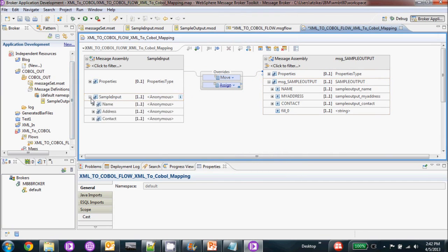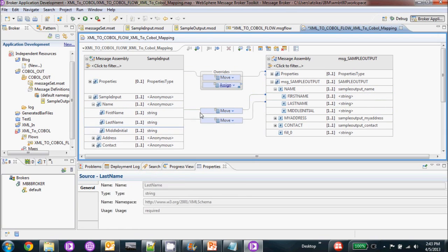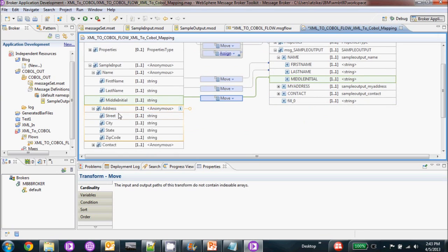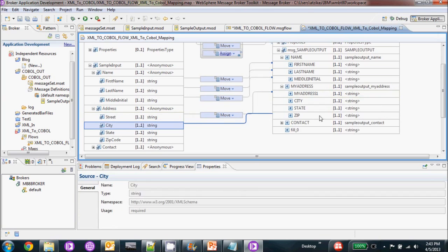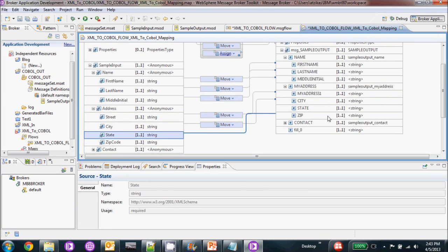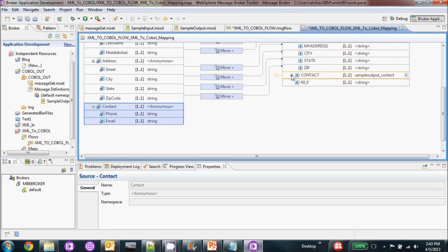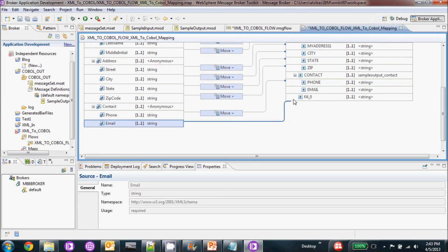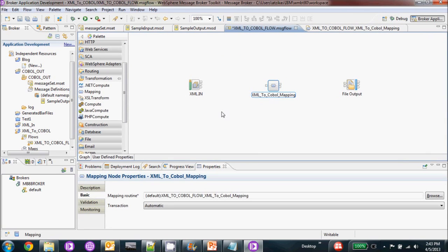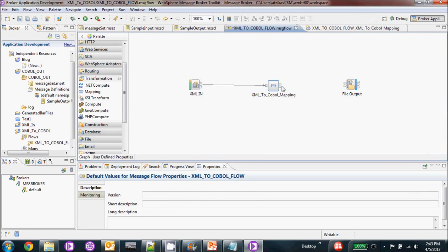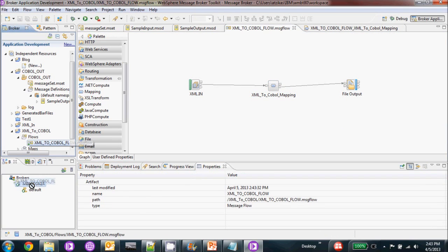We can just go ahead and start wiring these up, in to outs — very simple mapping — and contact. Now we can go ahead and save the mapping, start wiring our flows in to outs, save it, and we can go ahead and deploy it.